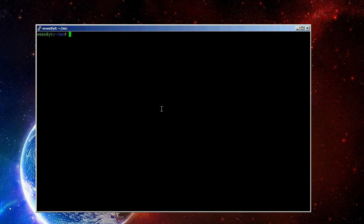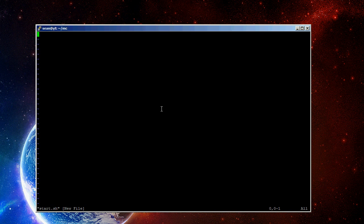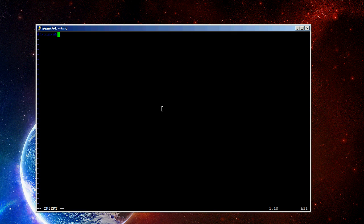Next thing we're going to do is create a start script just for convenience. So we don't have to type a long command. We just type start. So, I'm going to create start.sh. And you can use vi or nano again, whichever text editor you prefer. And then we'll do a standard shebang. So, this is pound sign, exclamation point, /bin/sh.